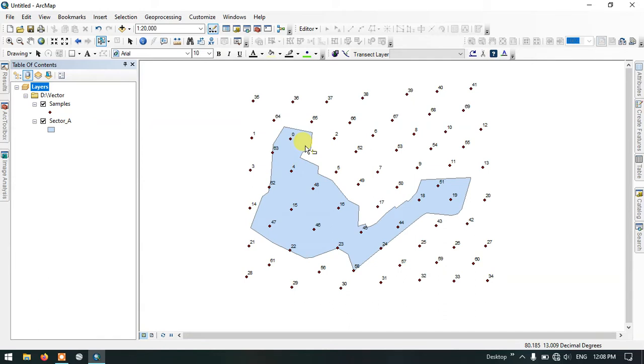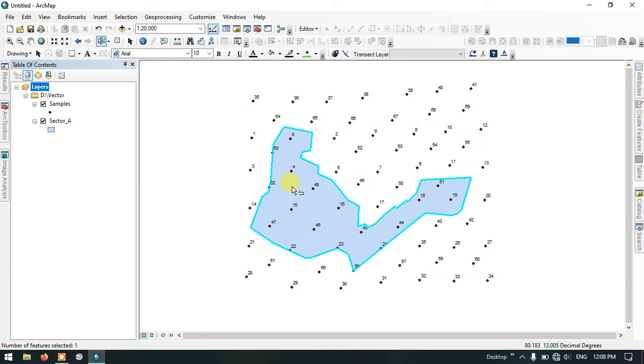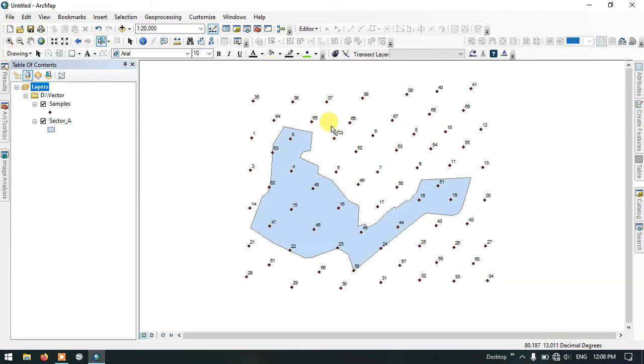So as you can see over here, this is my study area. These are the sample points. Each point has its own numbers. Now I will be showing you how to select it and export it.